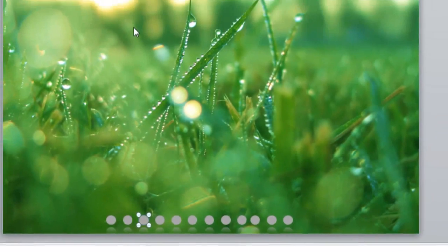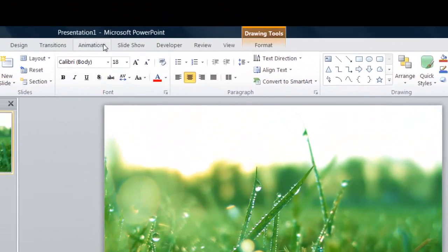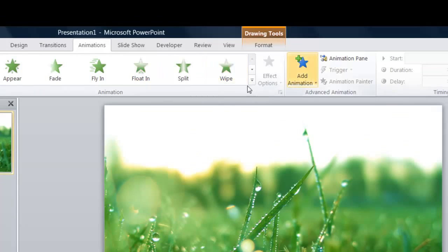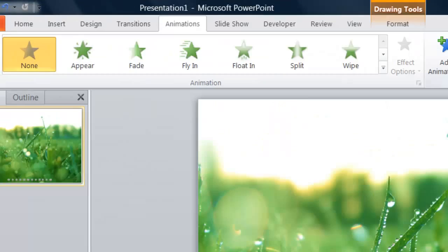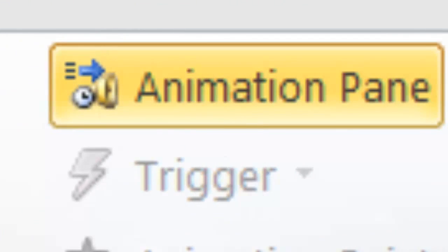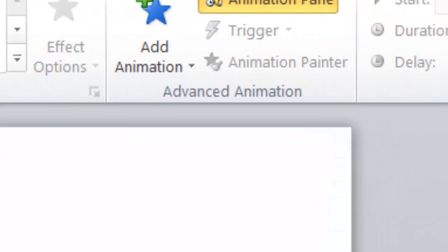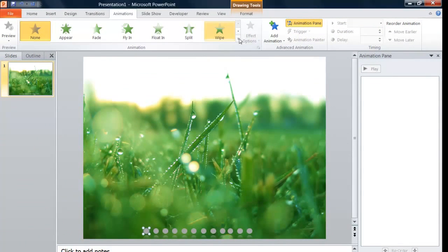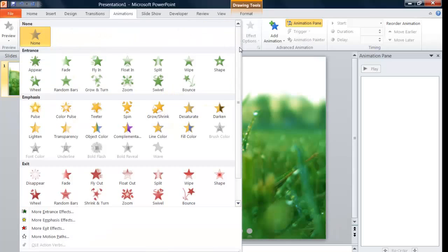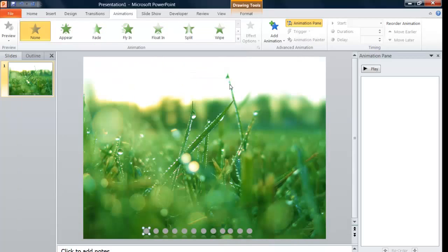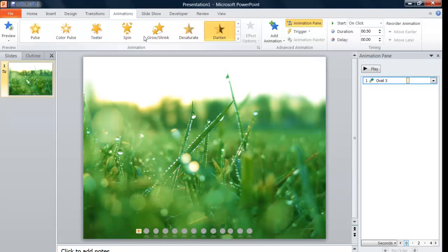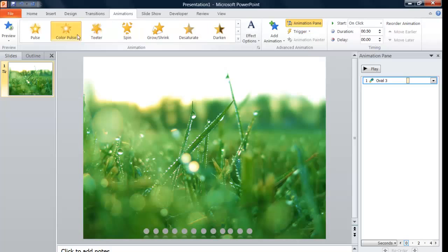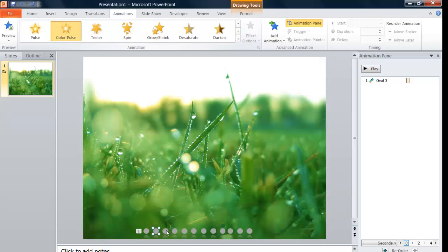So what we're gonna do now is we're going to go into animations and we're gonna click on this animation pane. I'm gonna click on this first one and I will choose darken, should work. Yeah, so it will make that kind of effect or it could have color pulse, but that's what I'm gonna do: color pulse. So I'm gonna do this, just do it for every single one.